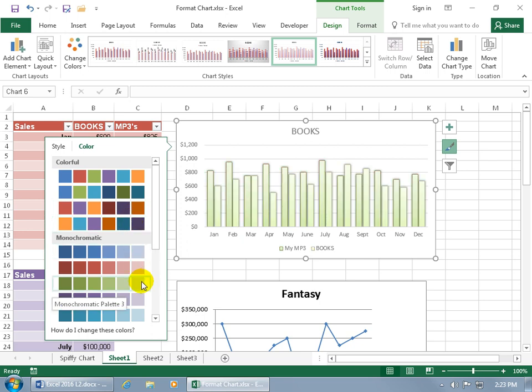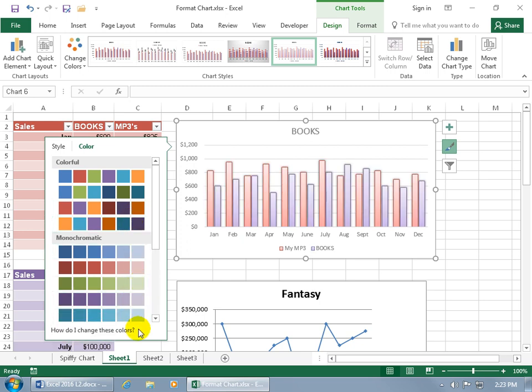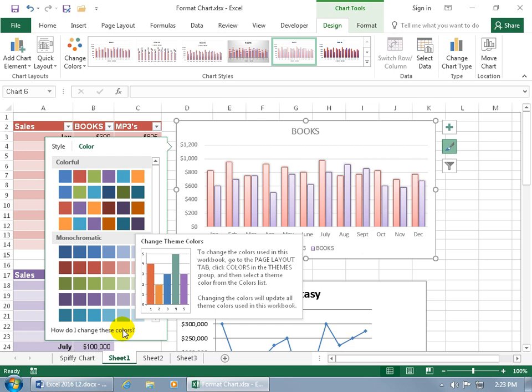If this panel is still open you can go ahead and hover over these to get a preview. And if you don't like the colors here, you see where it says how do I change these colors — when you hover over it, it gives you a pop-up saying you can go ahead and change the theme colors. You can customize that, which I talk about in another training video.